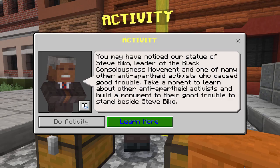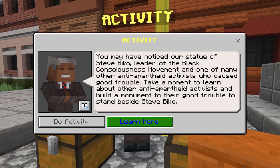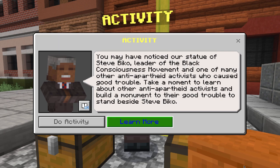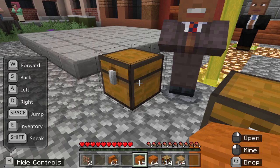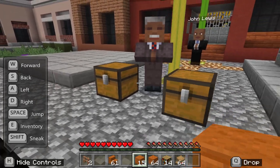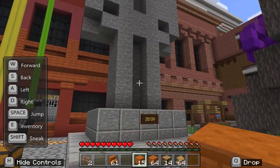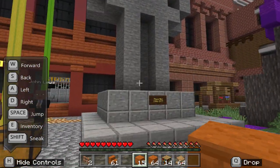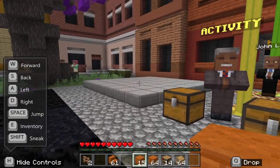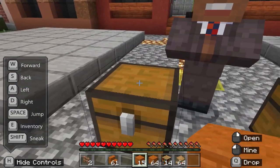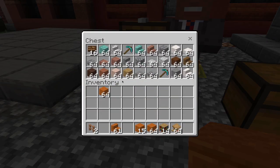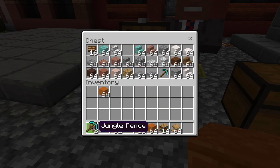Once students have identified one of our leaders to build the monument next to, then we are going to go through and do the activity. You'll notice that Nelson Mandela mentioned this monument for Steve Biko right over here. What we are going to do now is build our own monument, and you do that by going inside here and selecting some items.